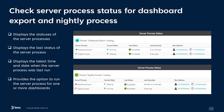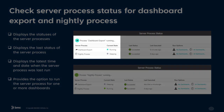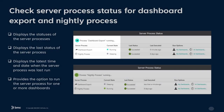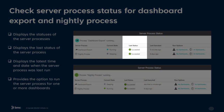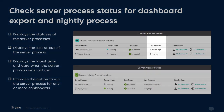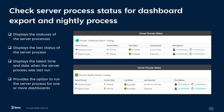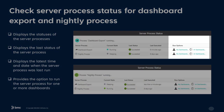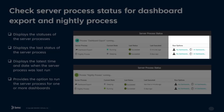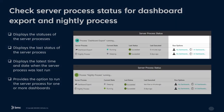This release also includes an option to check the server process status for the Dashboard Export and Nightly process. The Server Process Status feature displays the statuses of the server process in use, the last status of the server process, the latest time and date when the server process was last run, and provides the option to run the server process for one or more dashboards.